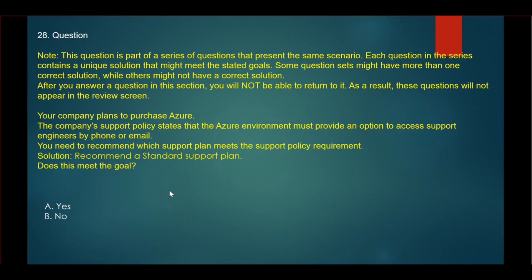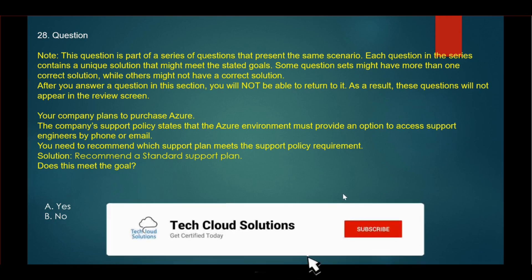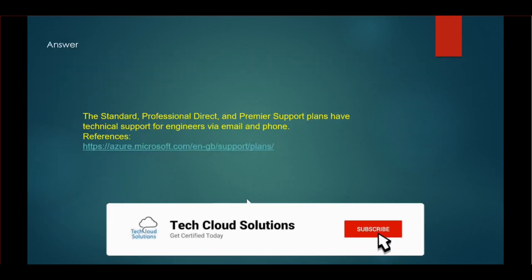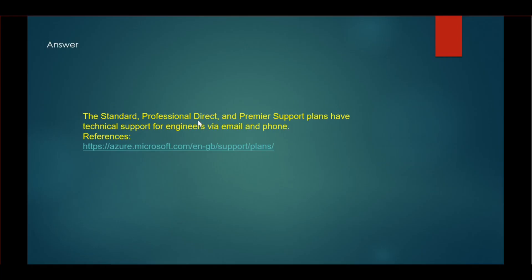The next one is the same question, but the recommendation here is to use a standard support plan. Yes. In the standard support plan, you will get support via phone or email. For this question, the correct answer is yes. The standard, professional direct, and premier support plans have technical support for engineers via email and phone.